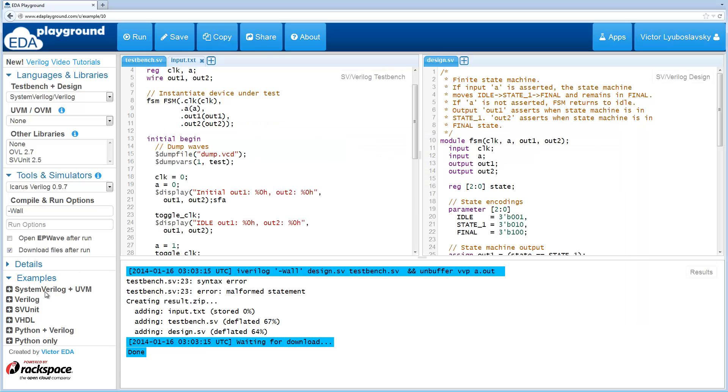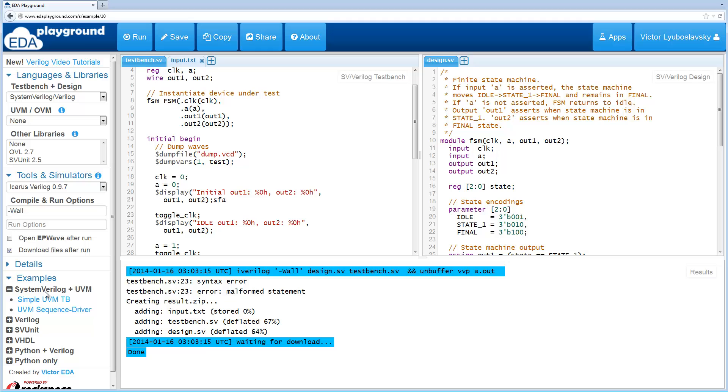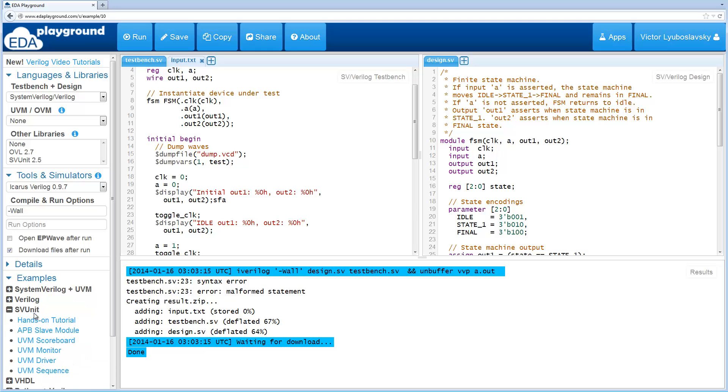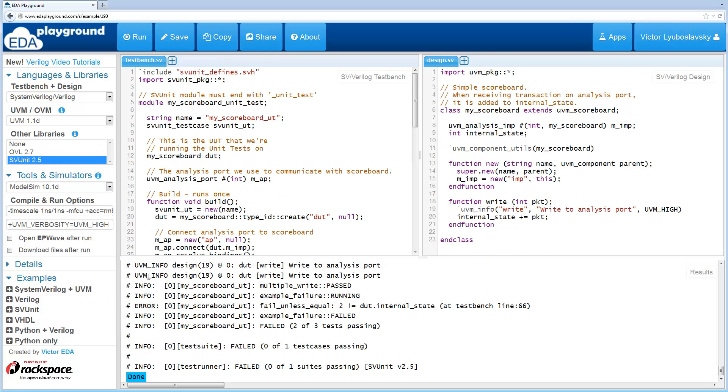Let's demonstrate another one. Let's show an svUnit example. Let's do a UVM scoreboard here with svUnit. If you're not familiar with svUnit, don't worry about it. This is just an example of downloading files. I'm going to check this checkbox.